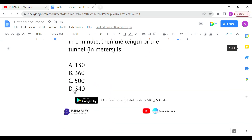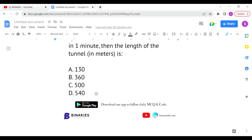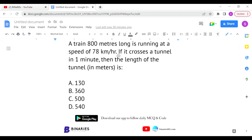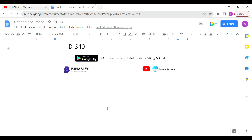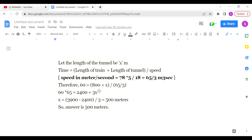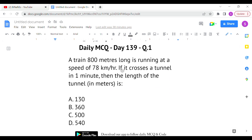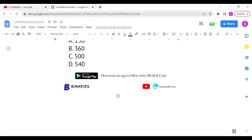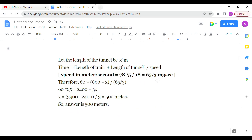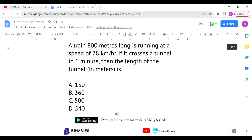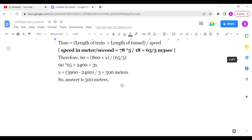Time is given as one minute, which we convert to 60 seconds, since we need the answer in meters. So: 60 = (800 + x) divided by (78 × 5/18). Converting 78 km/h to m/s gives 78 × 5/18 = 65/3 meters per second. Substituting into the formula and solving for x gives the answer as 500 meters. Option C is the correct answer for the first question.